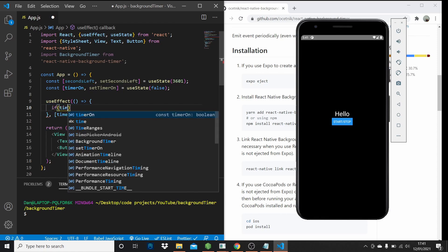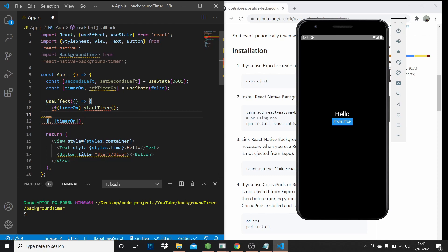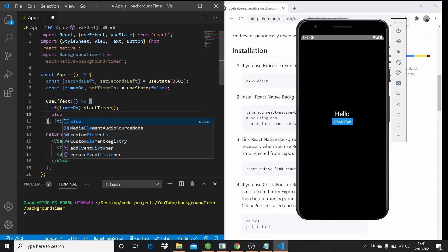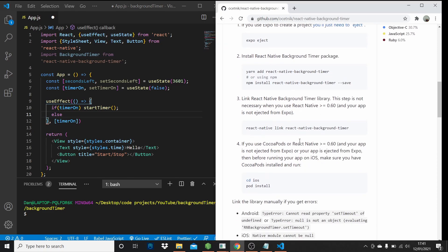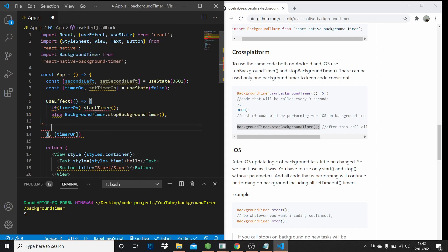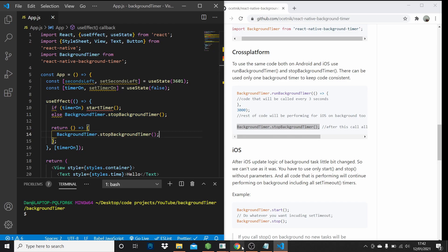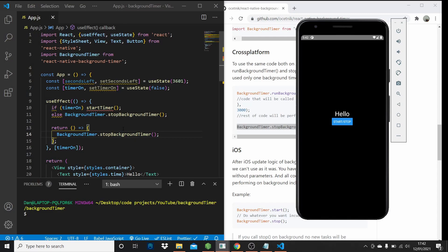Here we're just going to check to see if the timer is on. If it is, we're going to run a function called startTimer, which we're going to define in a second. Otherwise, we want to get the background timer to stop running. We've got the code for cross-platform — so Android and iOS — and we just want to stop the background timer. Then from this useEffect hook, we want to return a function — like componentWillUnmount — so whenever the app unmounts, we stop the background timer so it doesn't keep running when the app isn't on the screen.